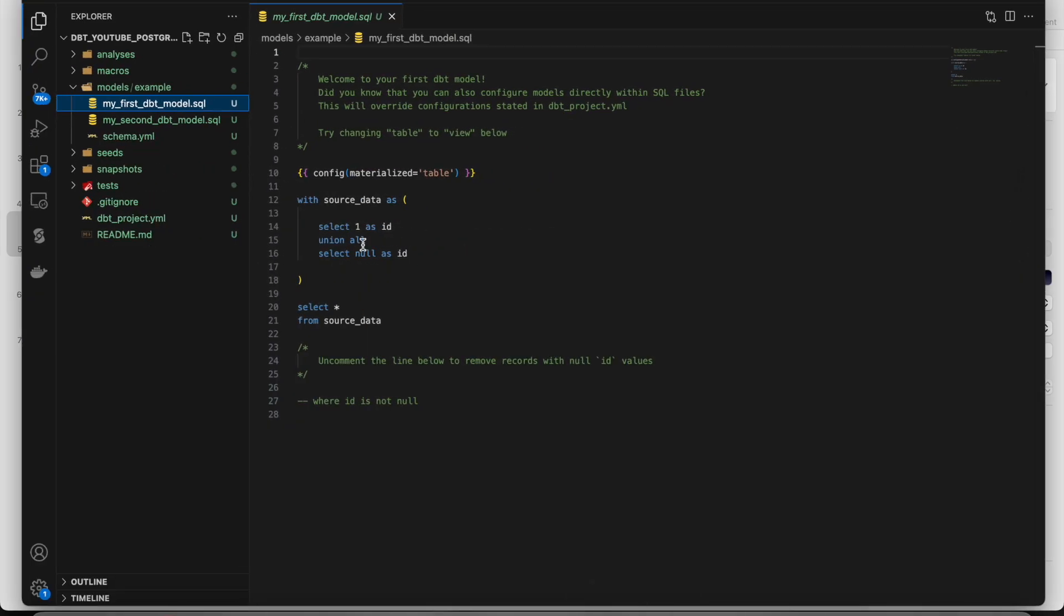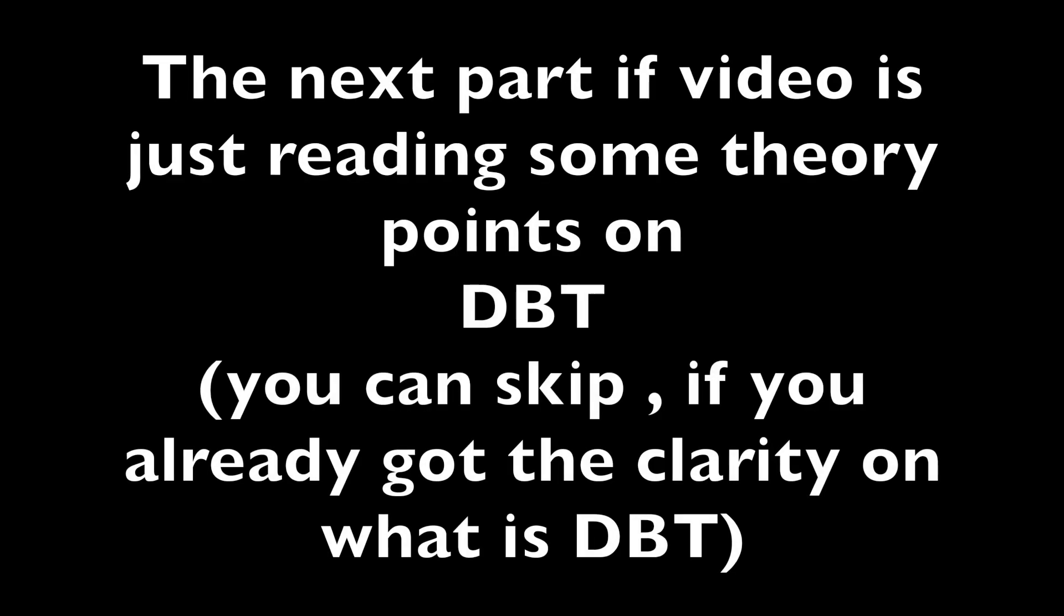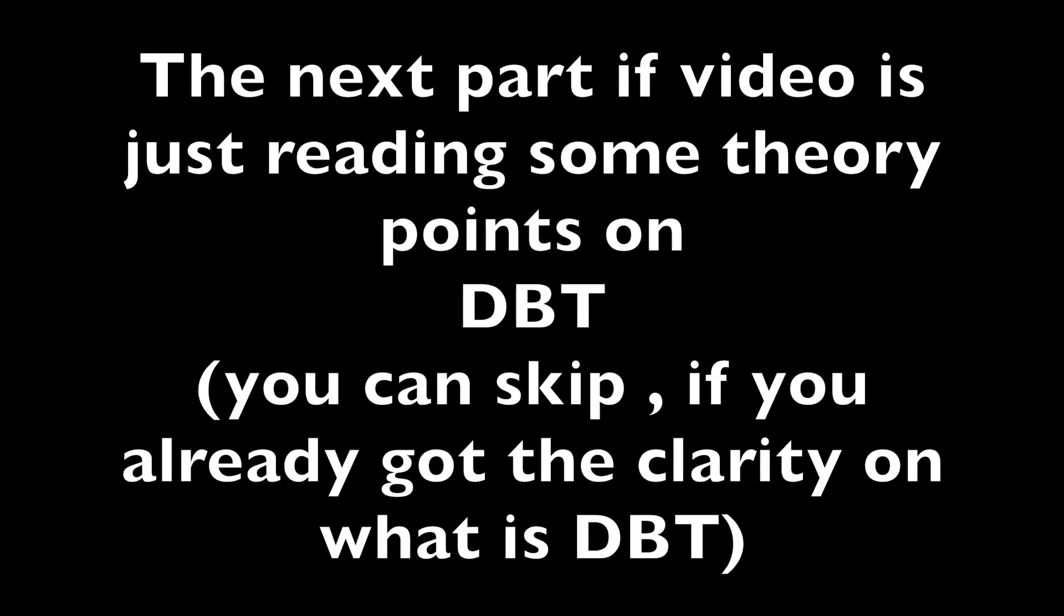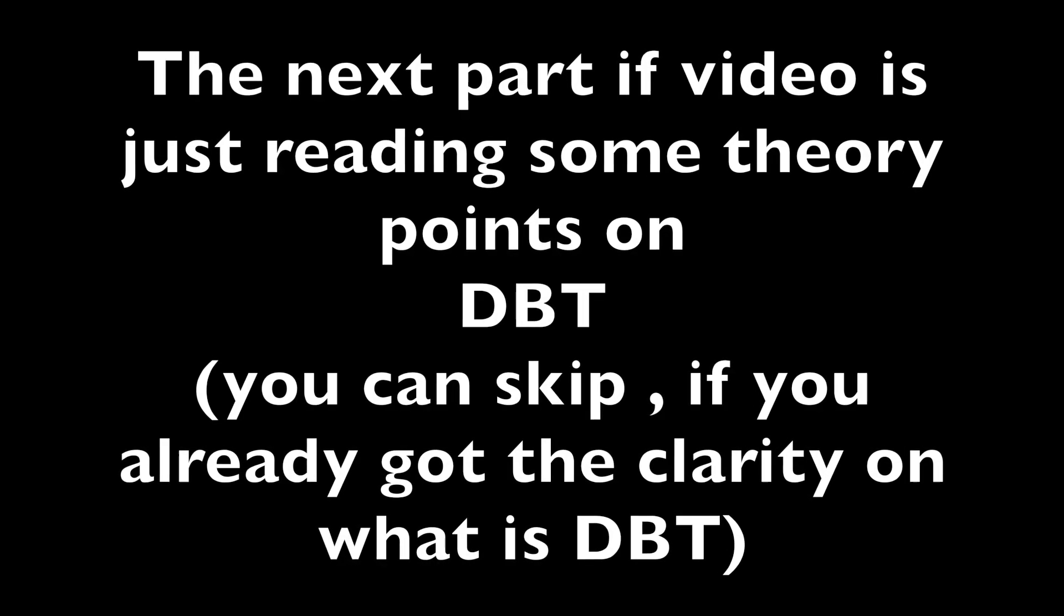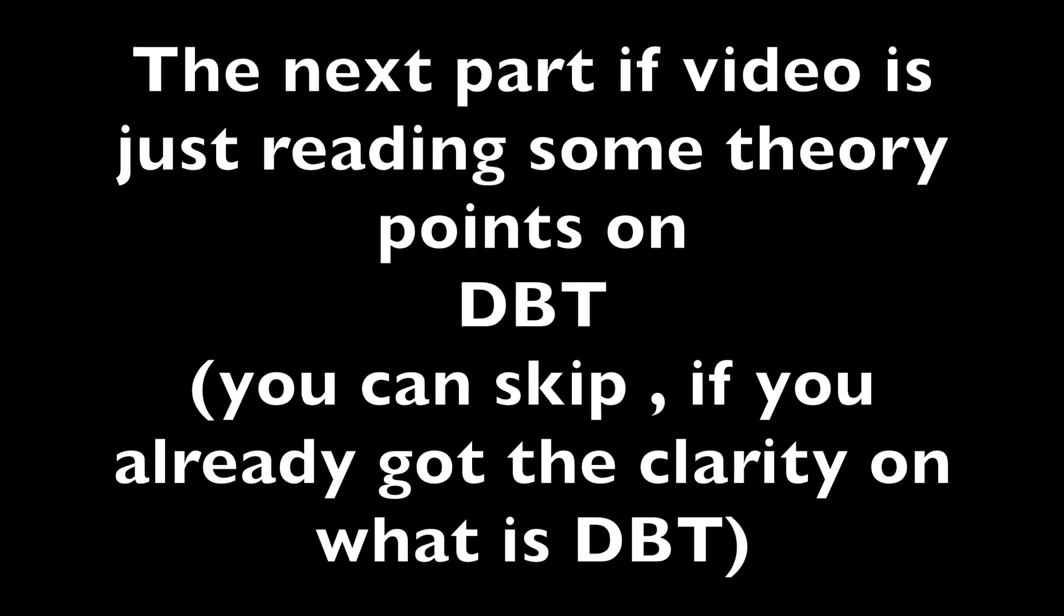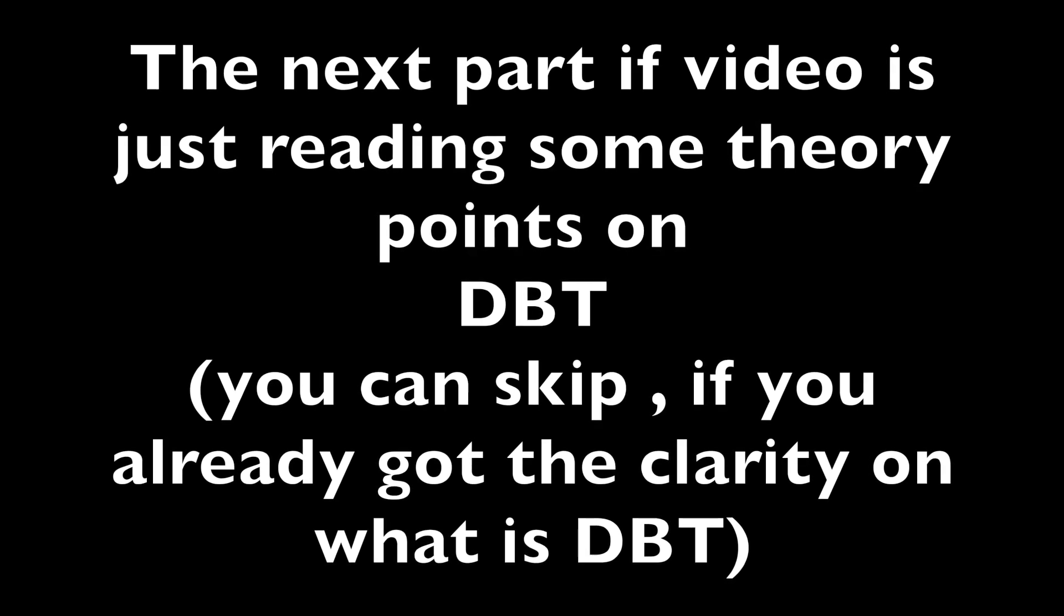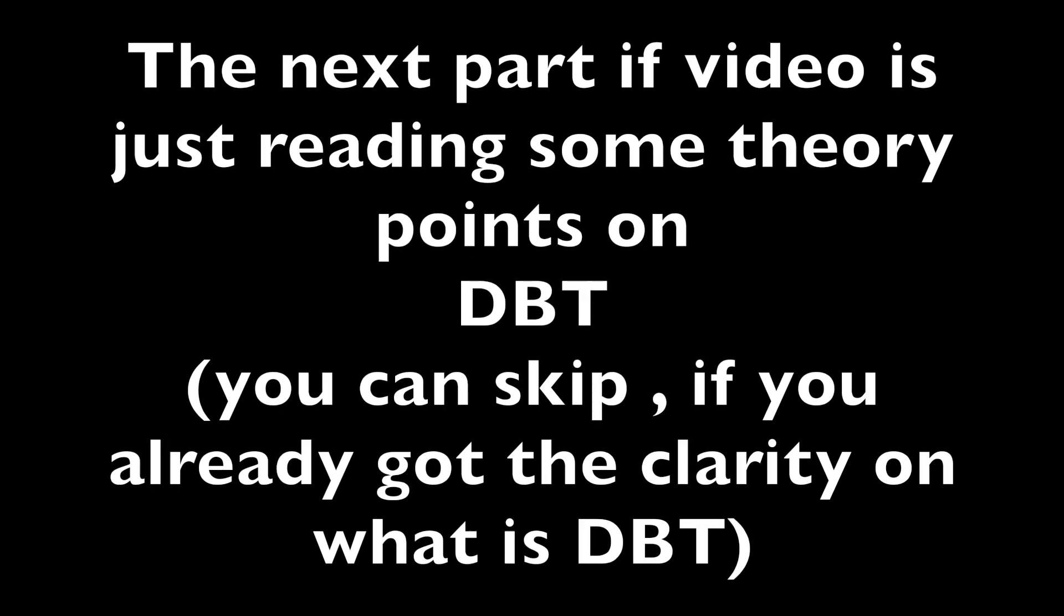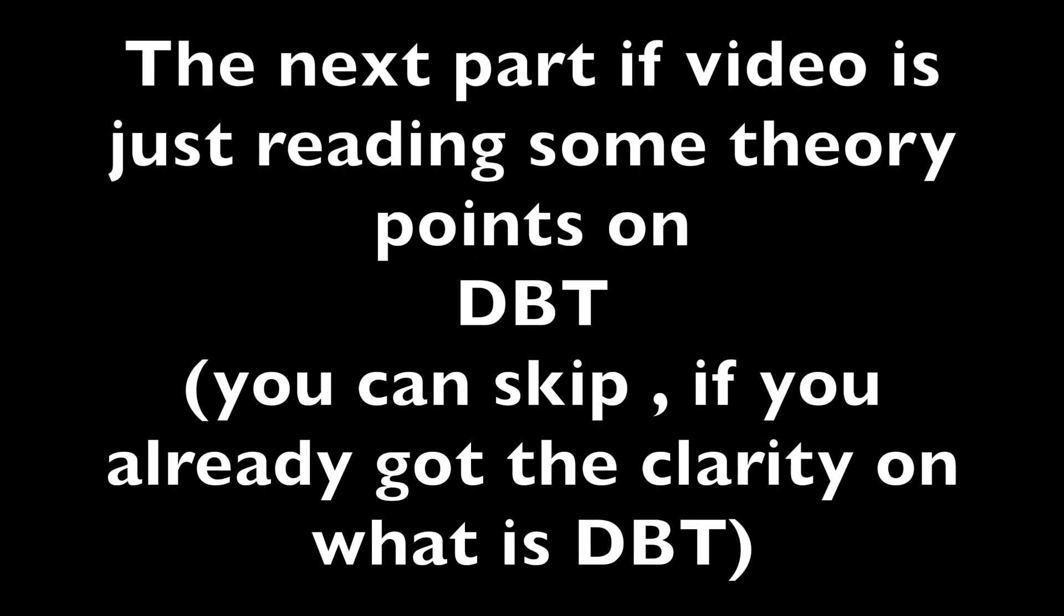And now if you open it, it will be like this. That's it. The simple project has been created. Now we can run it. So in the next video, we will see everything on each and every functional type of dbt.